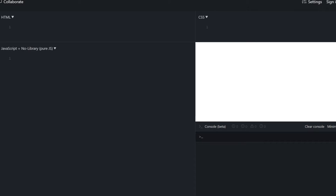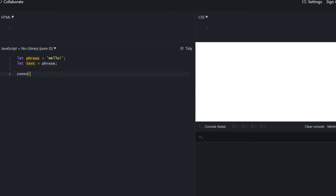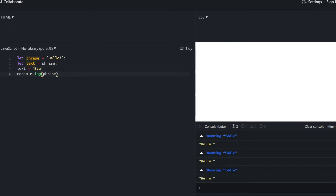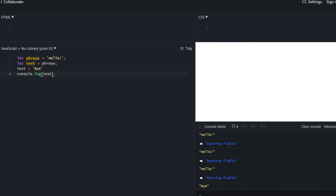Let's define a variable 'phrase' and give it some value. Define another variable 'text' and pass in phrase as its value. Right now text should equal phrase — no surprise — phrase is also unaffected. What happens if we actually change text to something else? Phrase still remains 'hello' and text is now 'bye', which is no surprise.